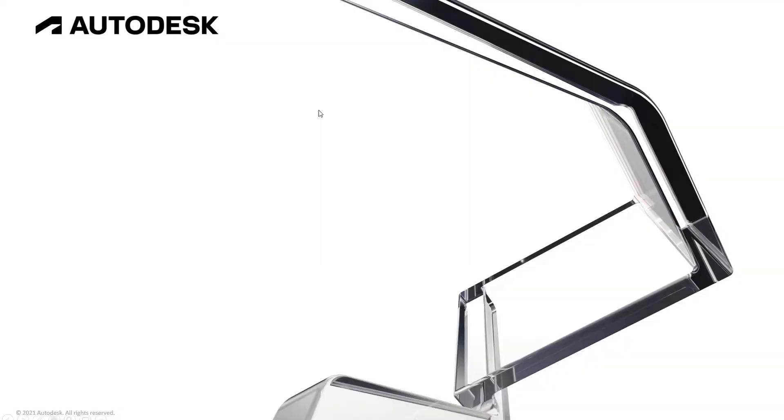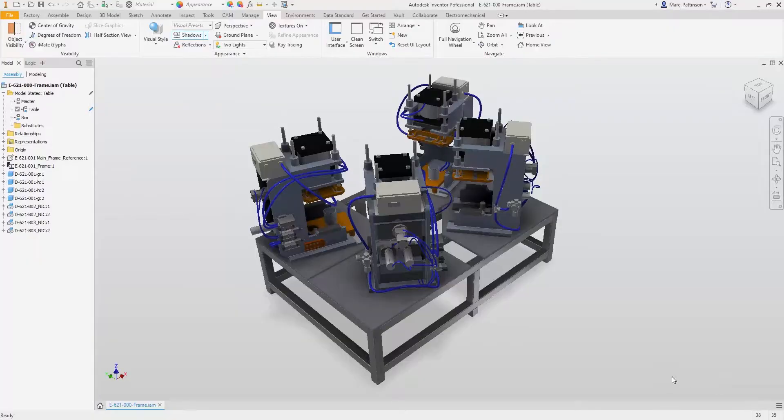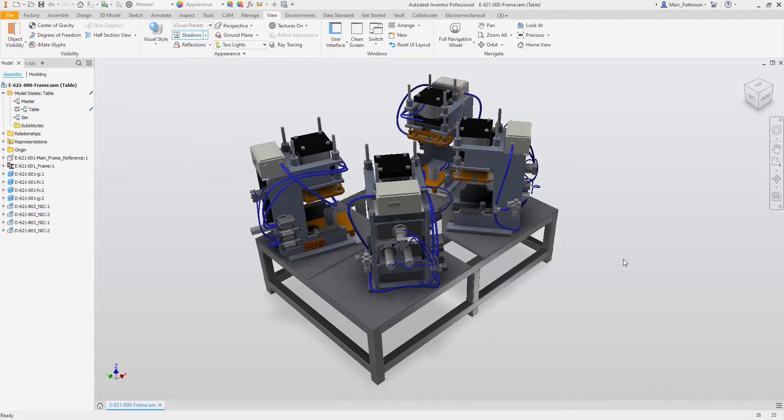Hello and welcome to the last in the series on product design and manufacturing collection Inventor add-ins. Next up we have Inventor Nastran. In this short presentation today, we will only be scratching the surface of Inventor Nastran's capabilities. Let's take a look at Inventor Nastran embedded directly inside of Inventor.